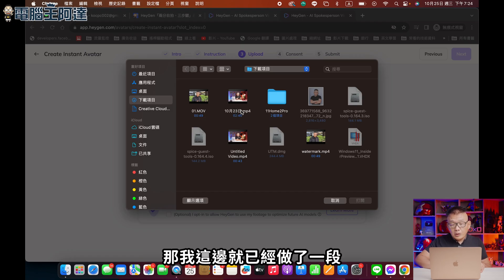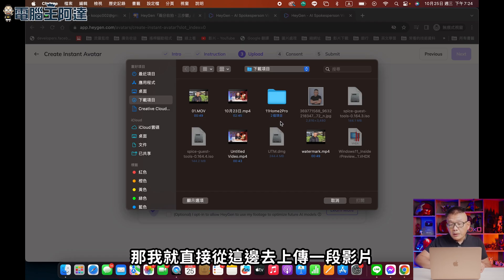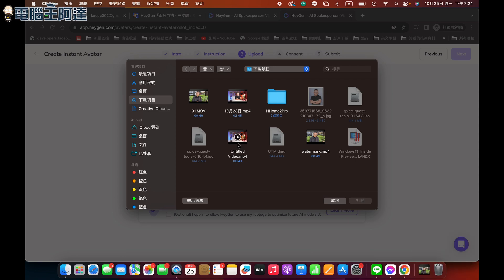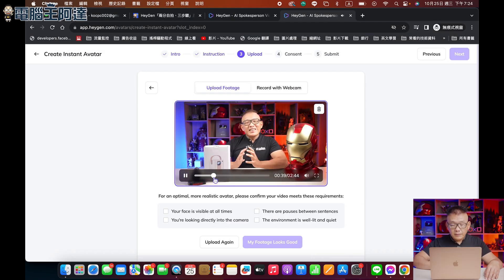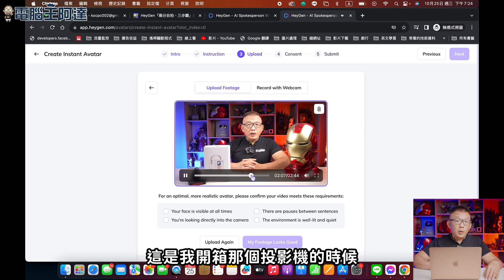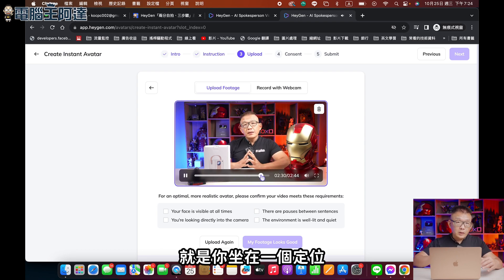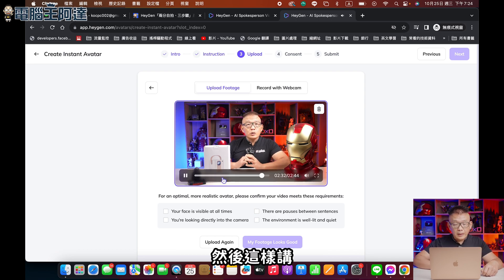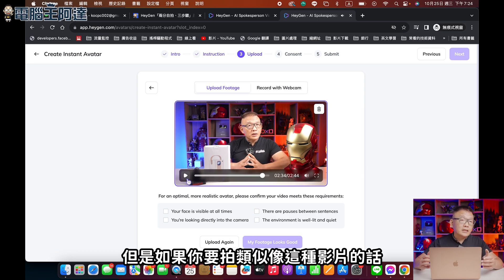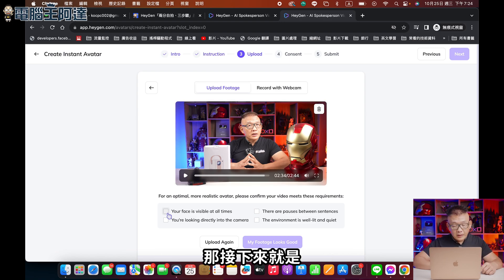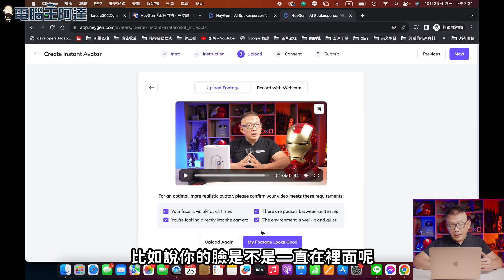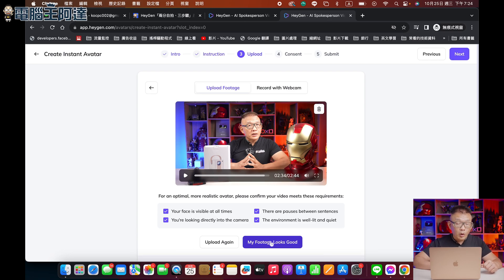那我這邊已經做了一段之前拍的影片開頭，直接從這邊去上傳一段影片。這是我開箱投影機的時候拍的，你坐在一個定位然後這樣講。如果你要拍類似這種影片的話，最好是前面都沒有什麼東西。接下來它這邊有一些確認，譬如說你的臉是不是一直在裡面，這些條件你自己確認有沒有符合。